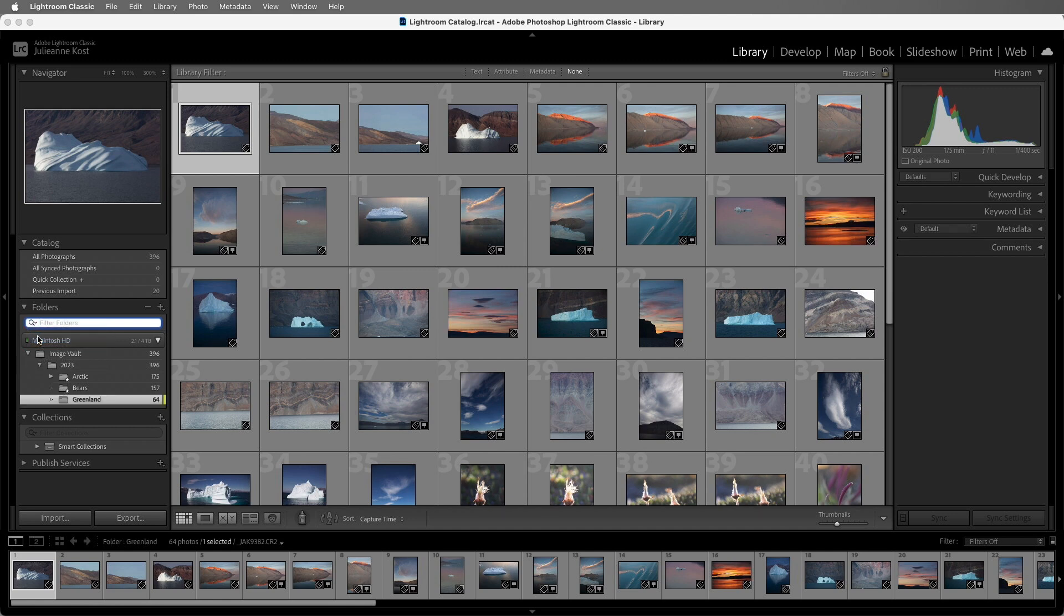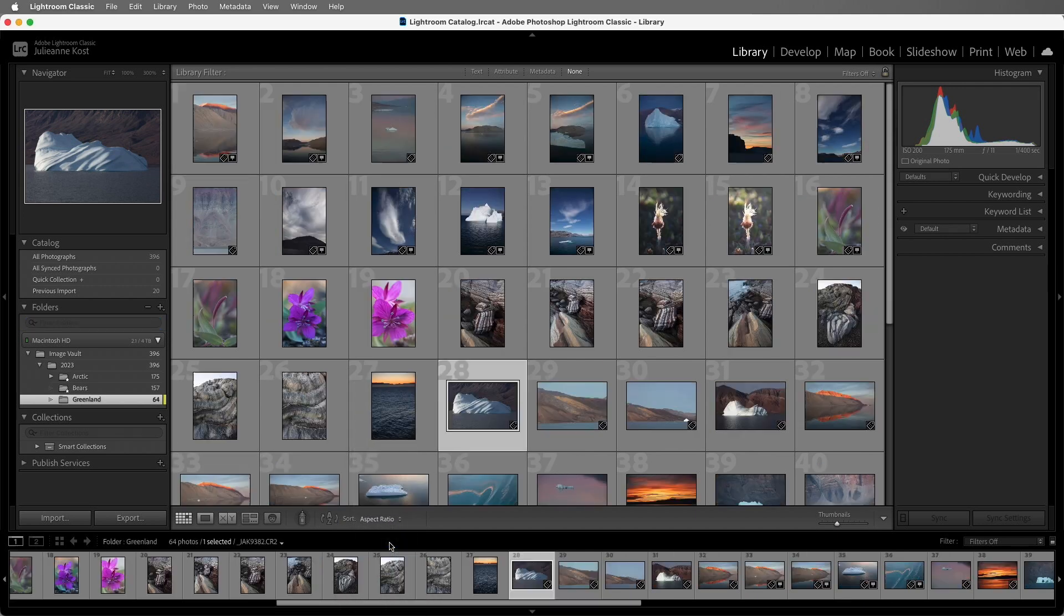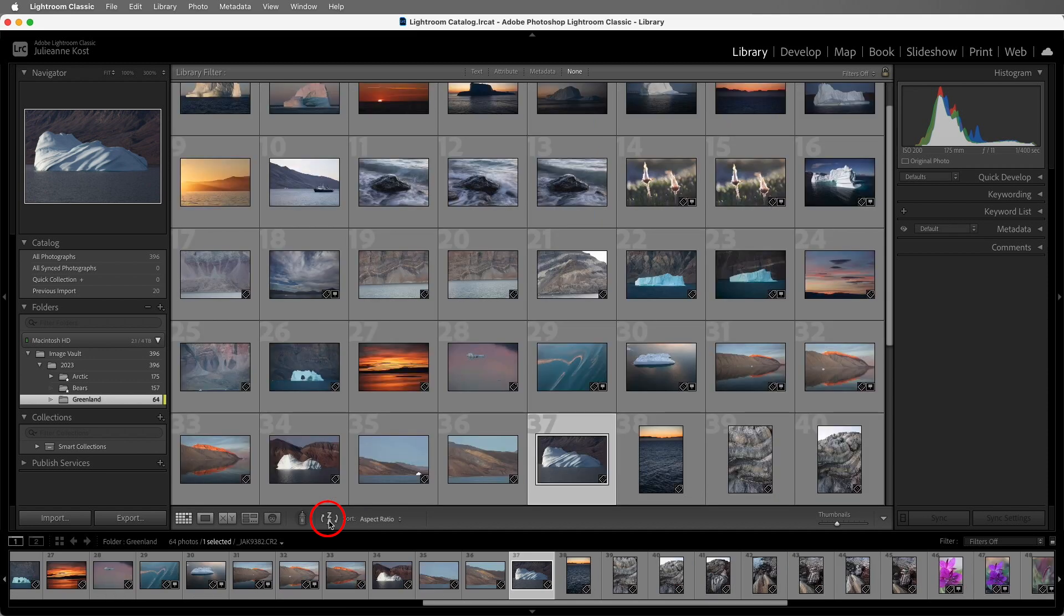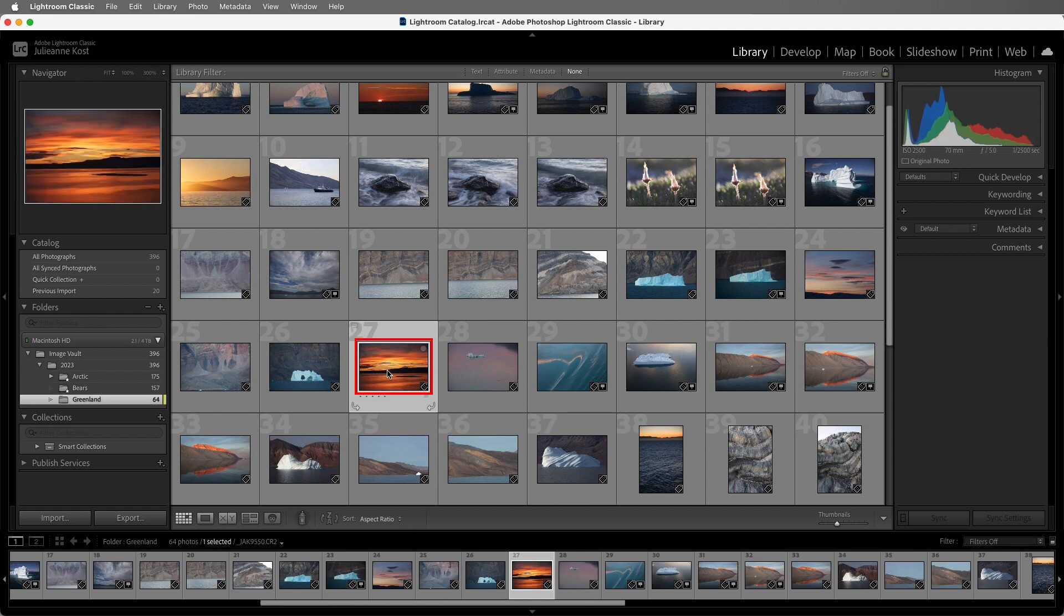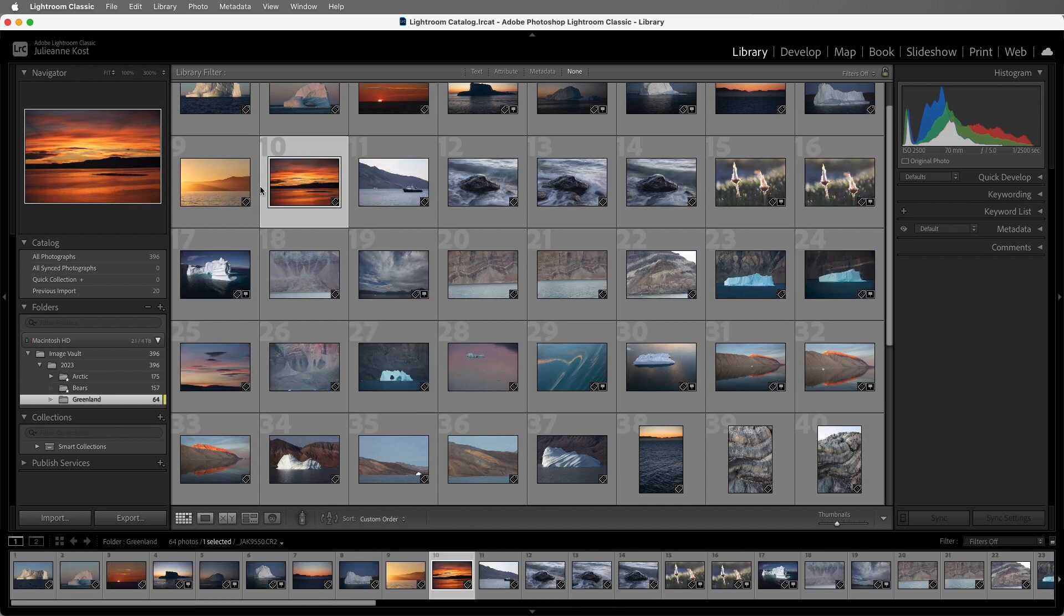There are also a variety of ways that we can sort our images. For example, I can choose from any of these options in the Sort menu, and I can click on this icon to reverse the order. Now to create a custom sort order, we can drag an image thumbnail, and be sure to click in the image, not the gray slide mount area. And when we see a black horizontal line, we can release the cursor to reorder the images. We can also see that the sort order has been changed to custom.